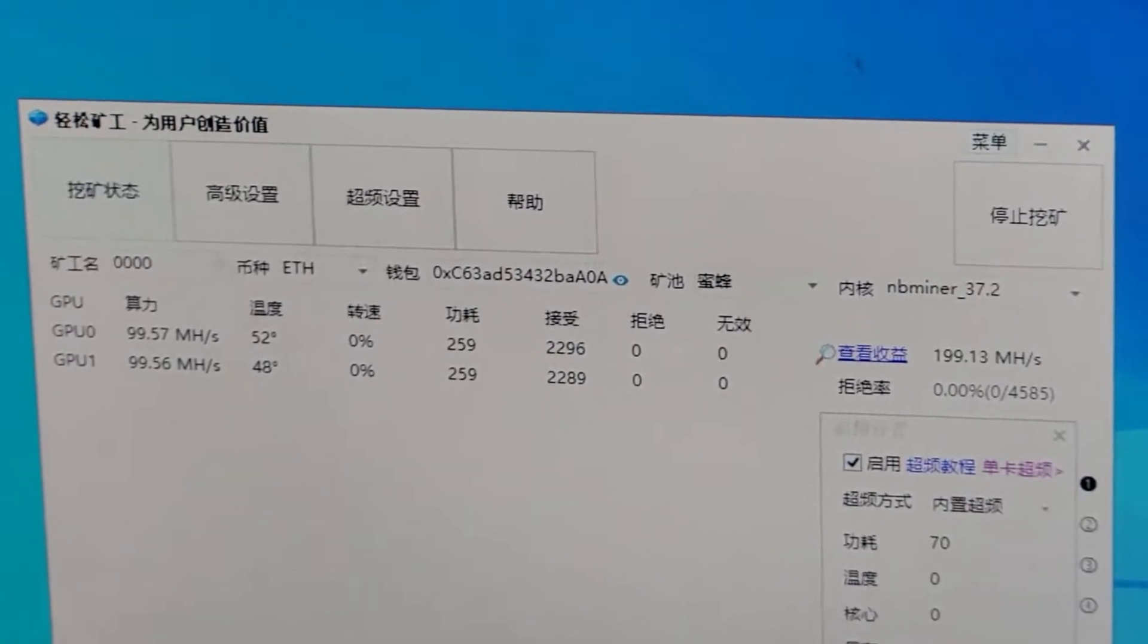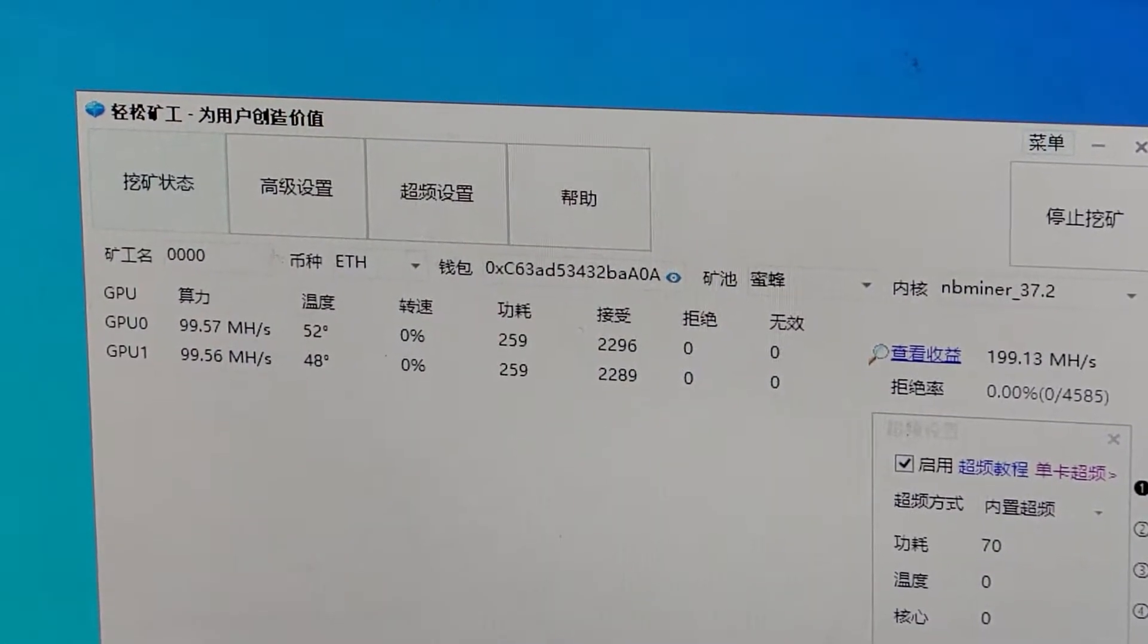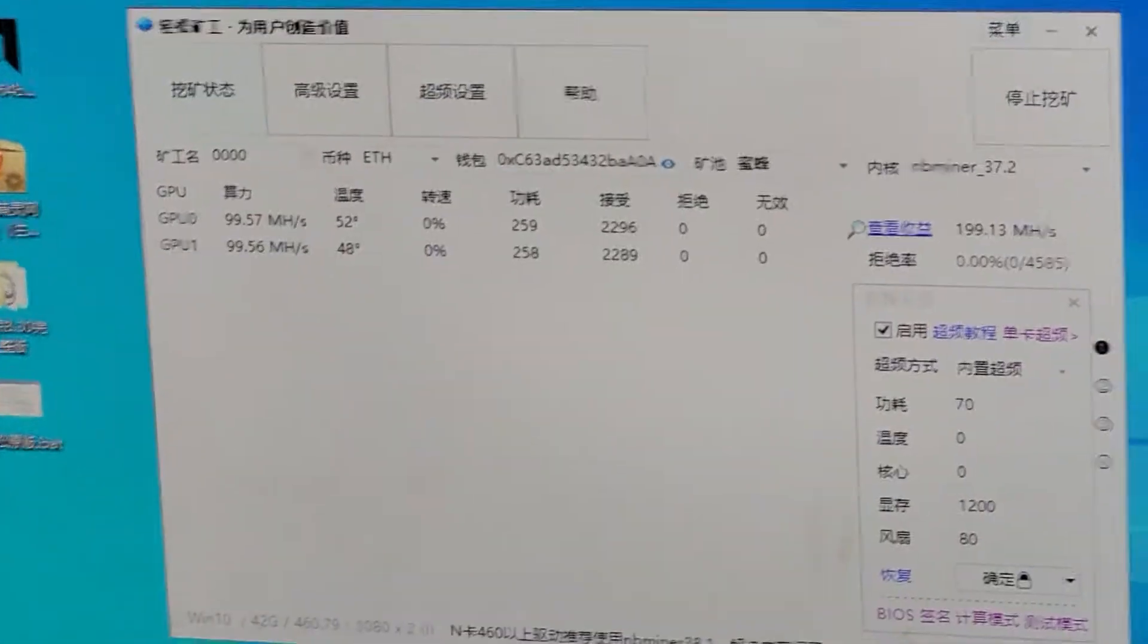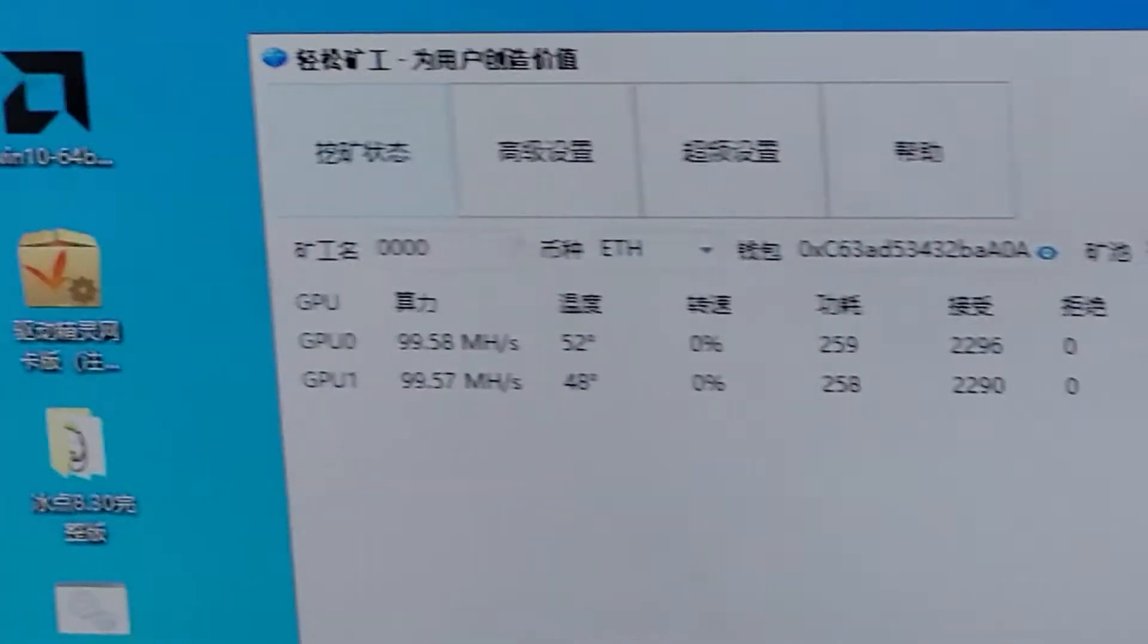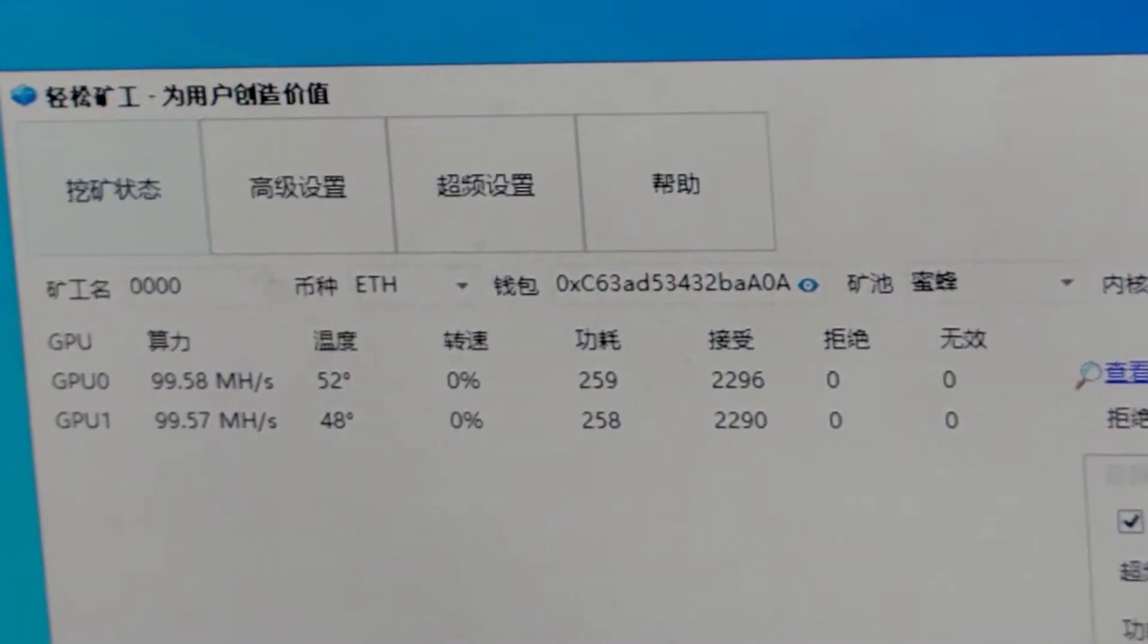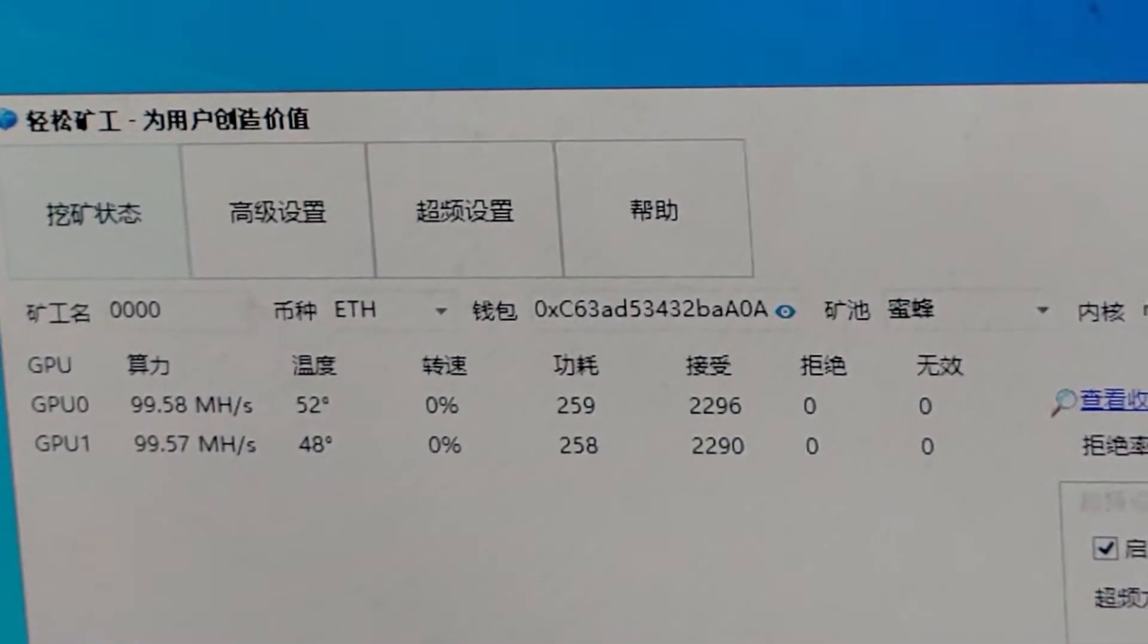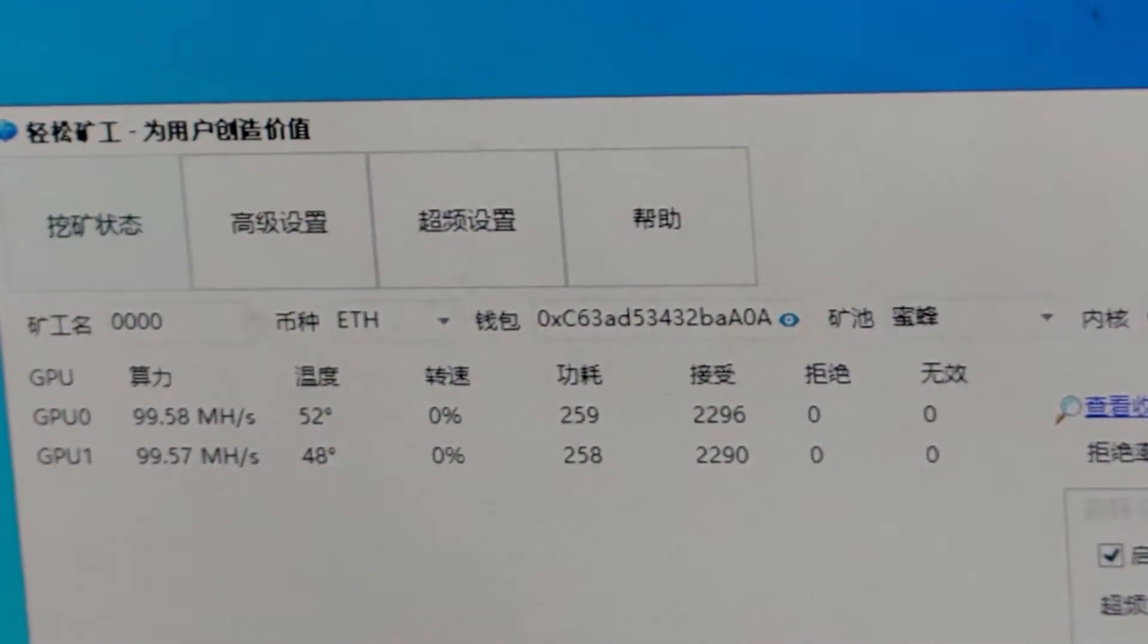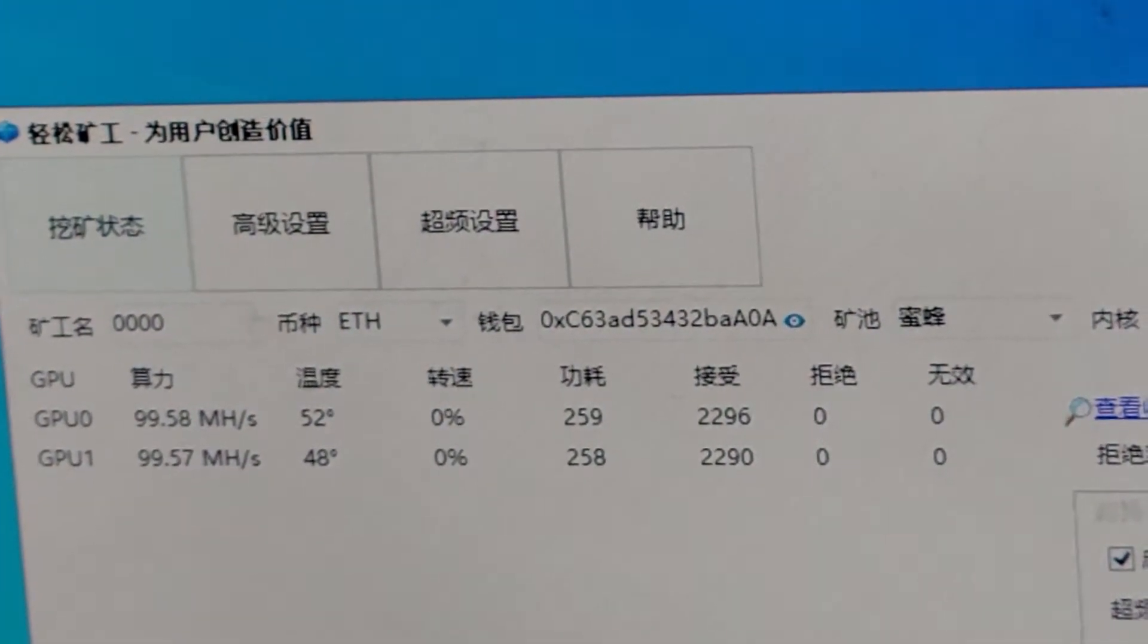That means the hash rate is around 100 MHS. 100 MHS of the hash rate. You can see the hash rate is around 100.